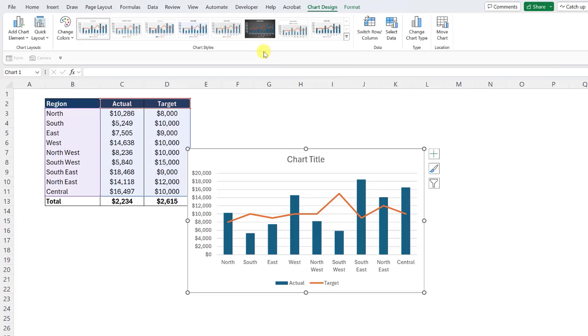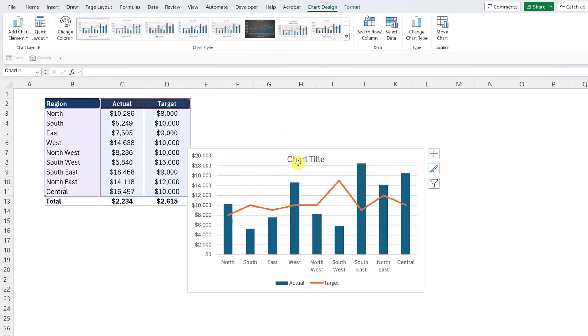Now that we've created the chart, I personally like to clean it up a little bit by deleting the title and the grid lines.